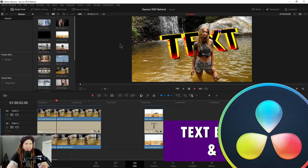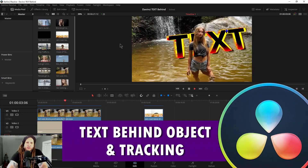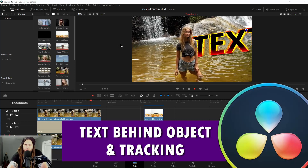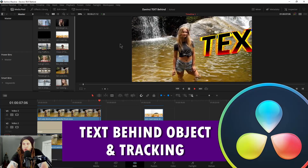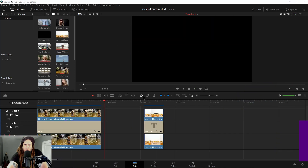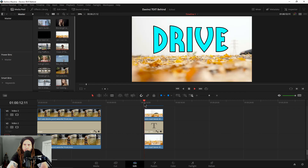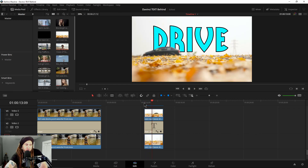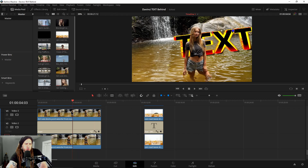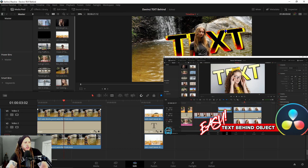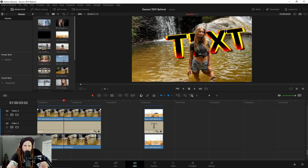In this video we're going to do text behind an object again, except a little more advanced in that we're going to track our objects. We're going to do two clips in here - this one and then this one here where we mask out the car. I'd highly suggest you watch that first simple, easy video first because we're going to speed through some of these things that you should already know.